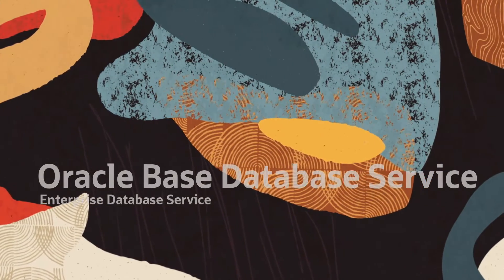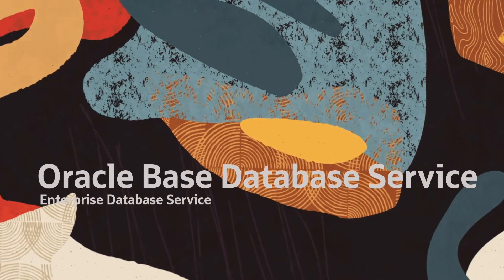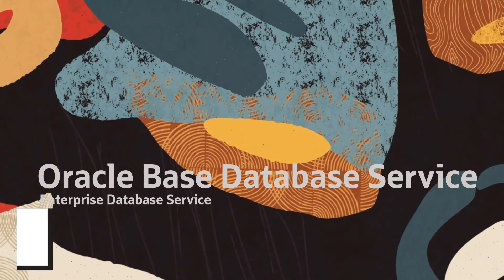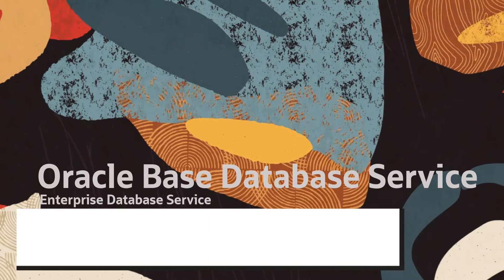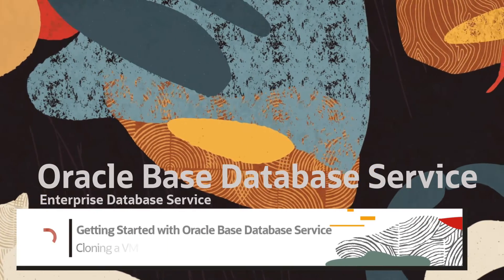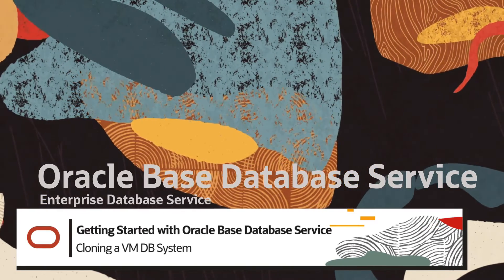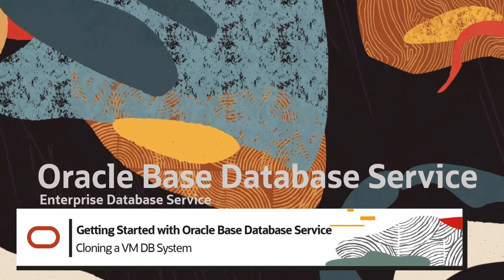Hello and welcome. My name is Eddie Ambler. In this demo, we will go through how to clone a VMDB system using the OCI console.